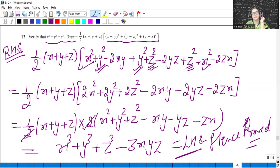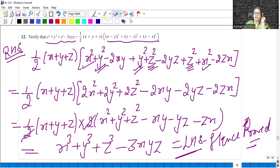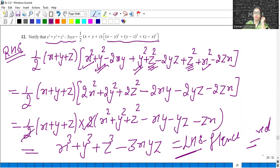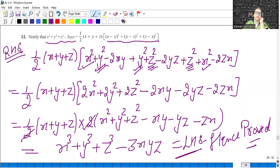This is equal to X cubed plus Y cubed plus Z cubed minus 3XYZ, that is equal to the left-hand side. Hence verified by using the identity. It's very easy — you just need to remember the correct identities. Let's move to the next one.